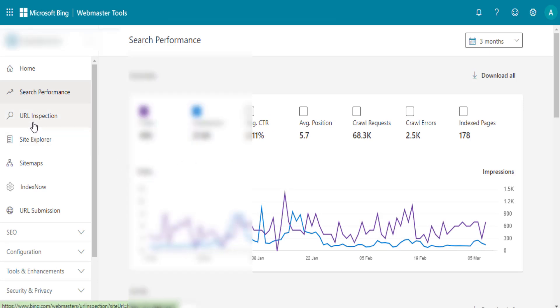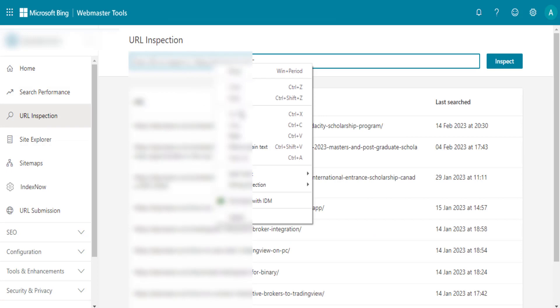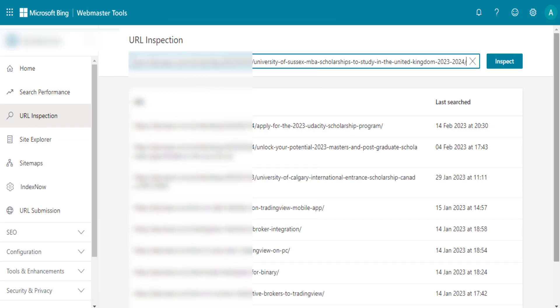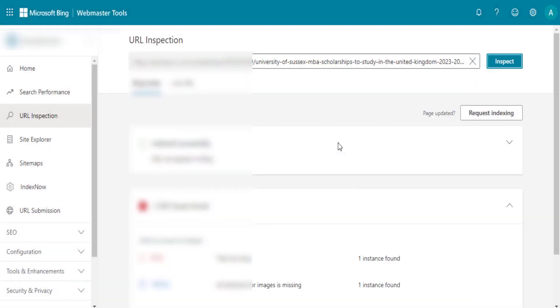So once I come here, I need to click on URL inspection, then paste the URL right here and then click on inspect. So this post must have been indexed. As you can see, it's showing us indexed successfully. So you can go ahead and index your URL either on Bing or in Google Search Console.